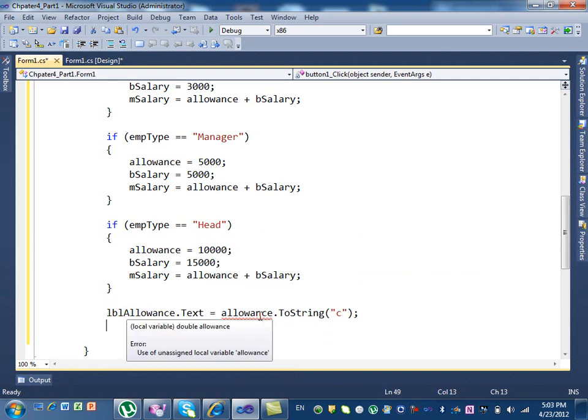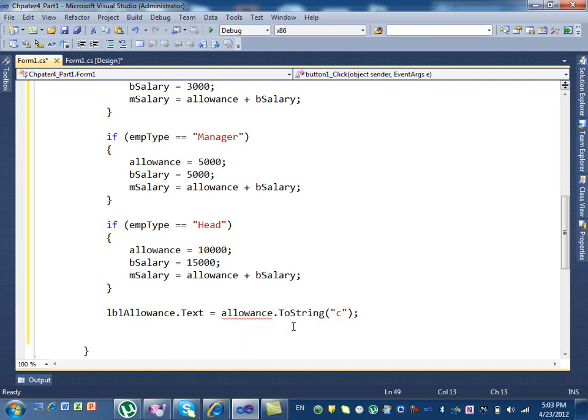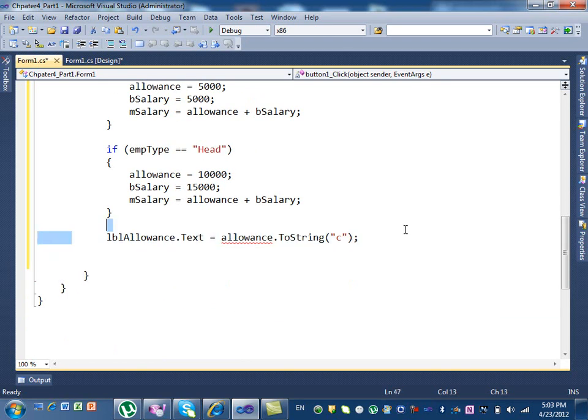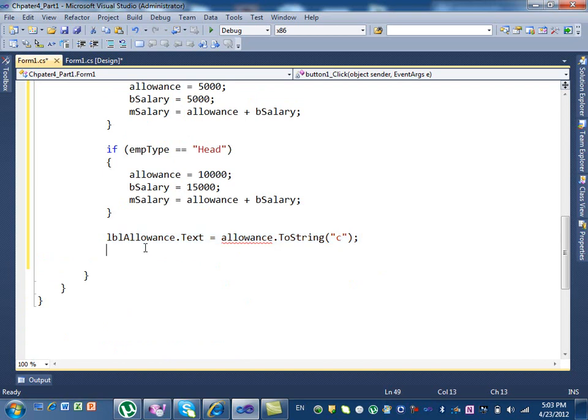What's the problem here? Local variable double allowance error. Use of unassigned local variable allowance. You know what this is saying? I'll tell you what the problem is. Let's control copy this and do it again. We don't need to, we need to do the other one.